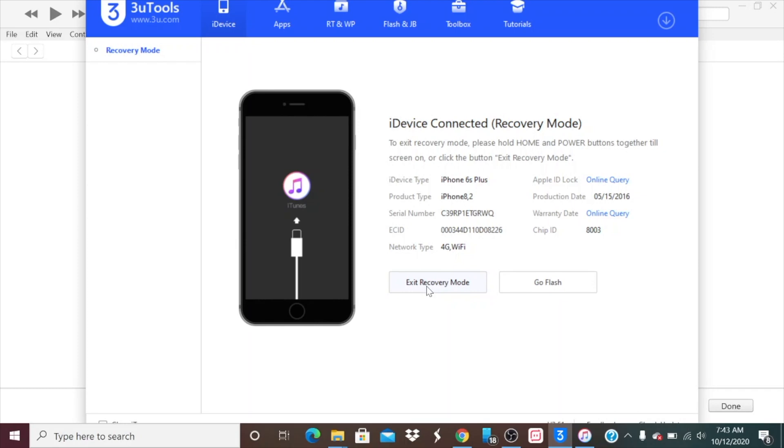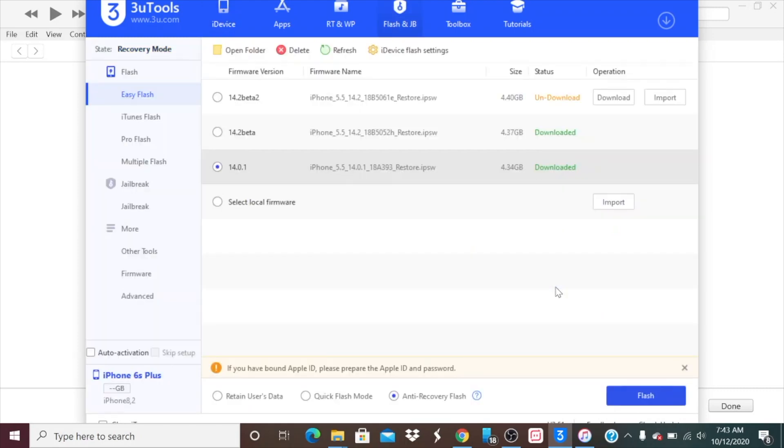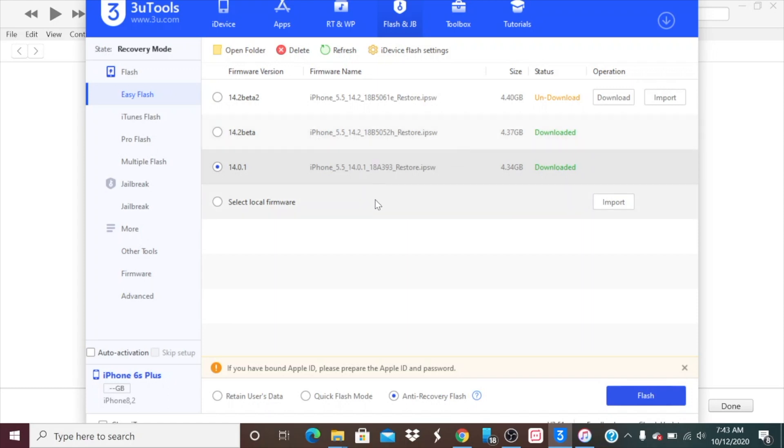As you can see you could exit recovery mode or go flash your firmware. If I click on recovery mode the phone is going to reboot, but the problem with this one it gets back to the iTunes again, so it keeps on looping. Normally you could go to exit recovery mode, and if you want you can click on go flash and it will automatically find the model of your phone, which is an iPhone 6s Plus right here.